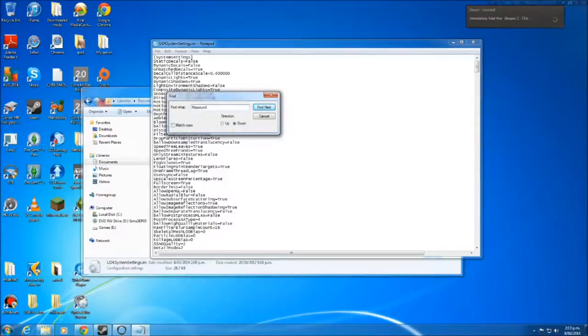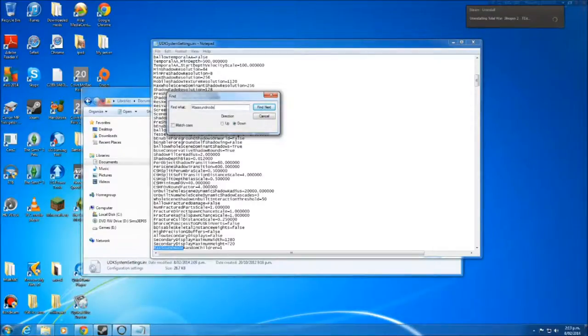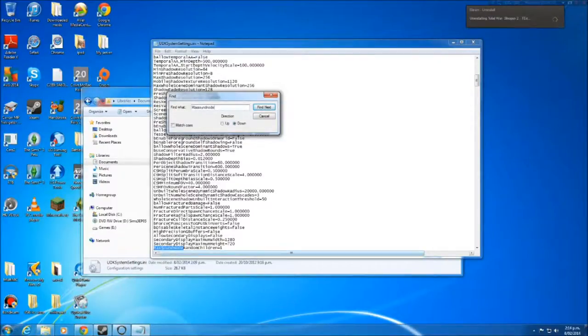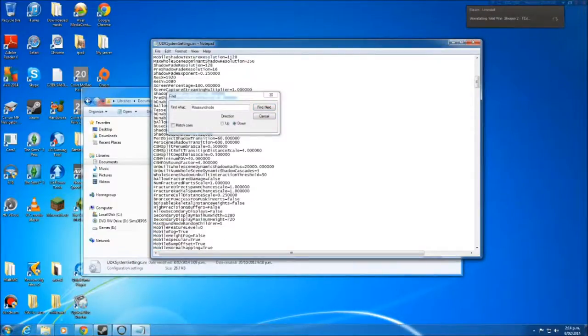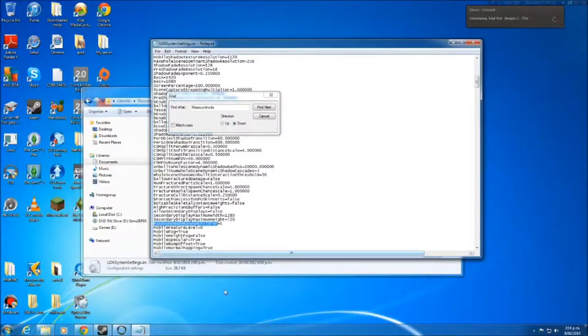Sound Node. So Max Sound Node, and you'll see a line that'll pop up. Max Sound Node Random Children equals 1.